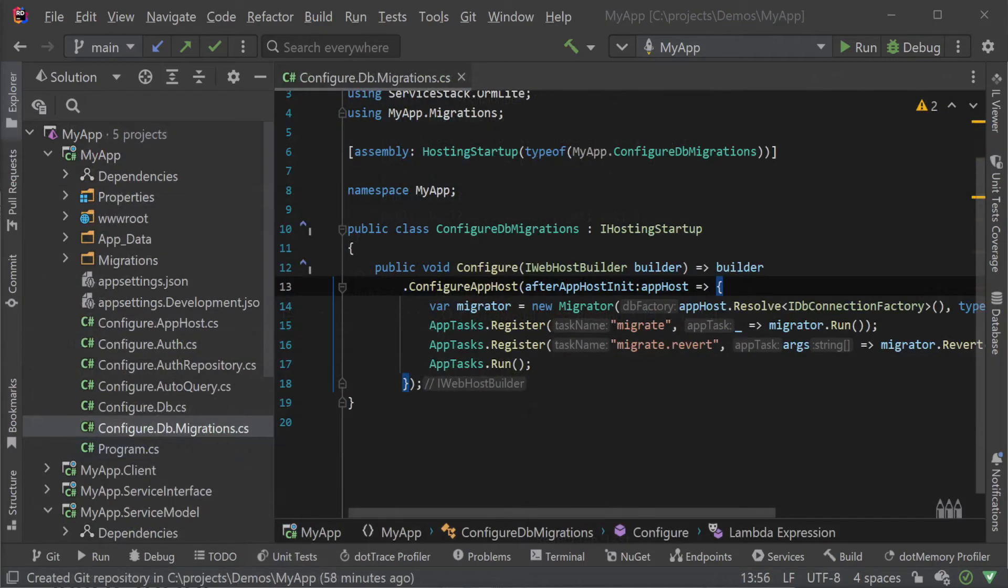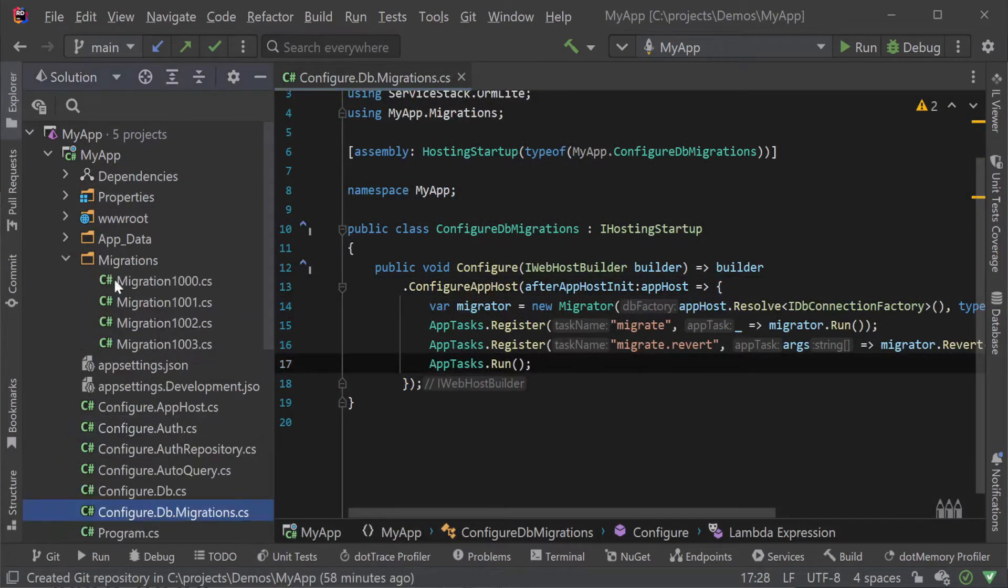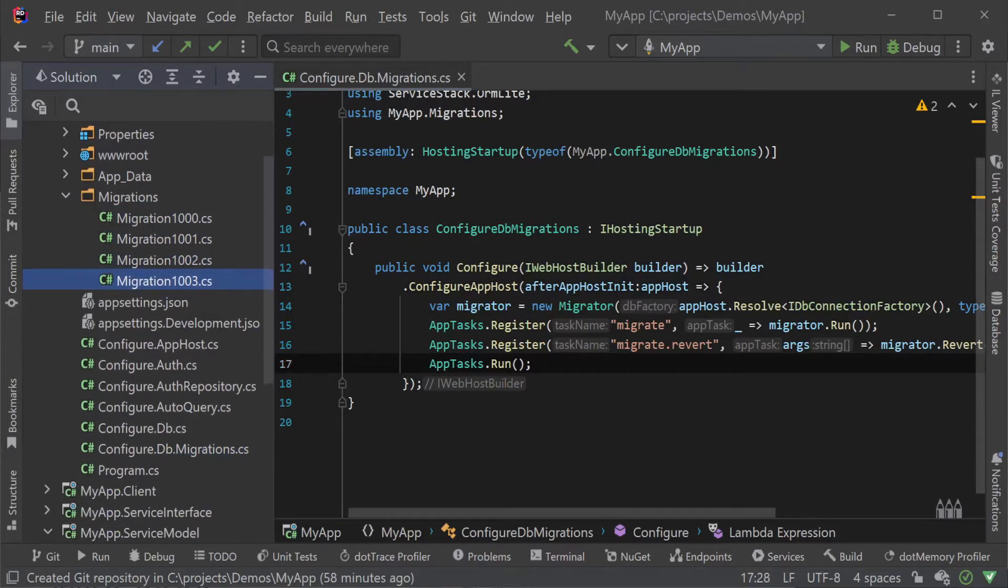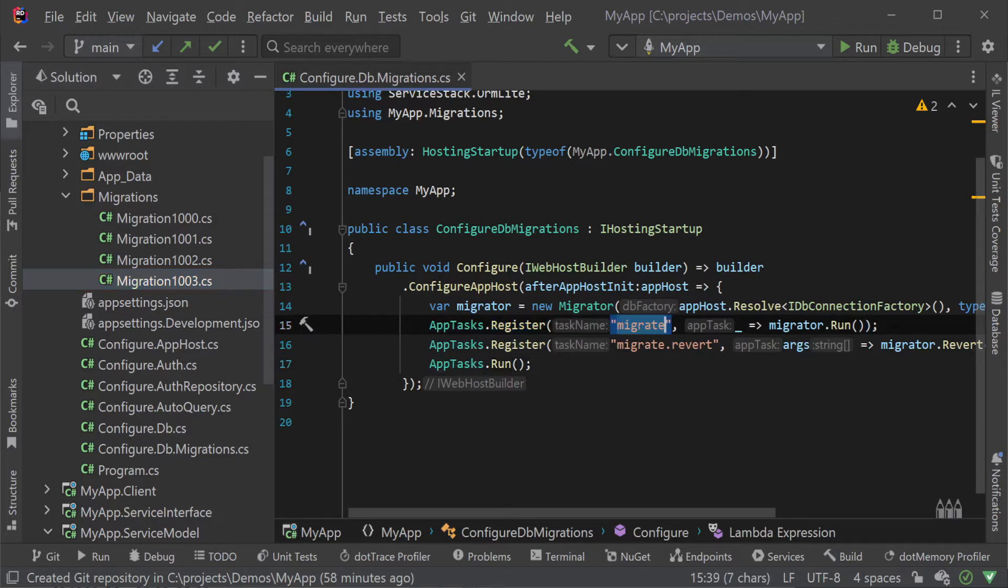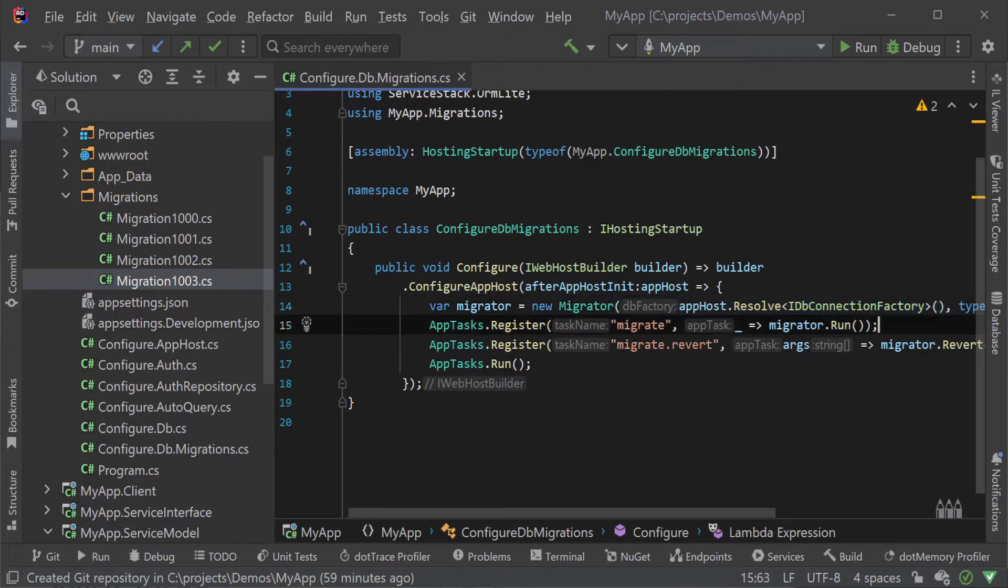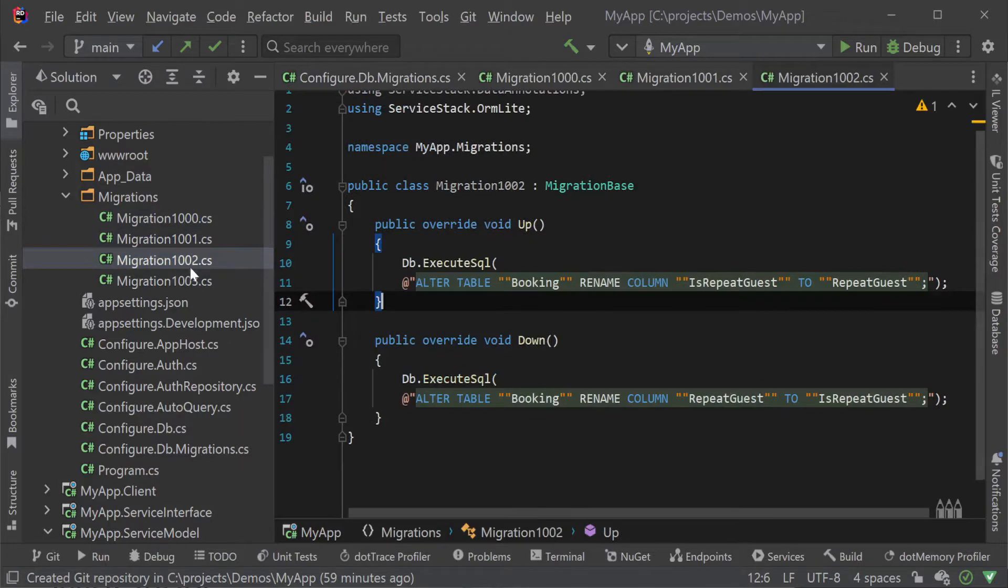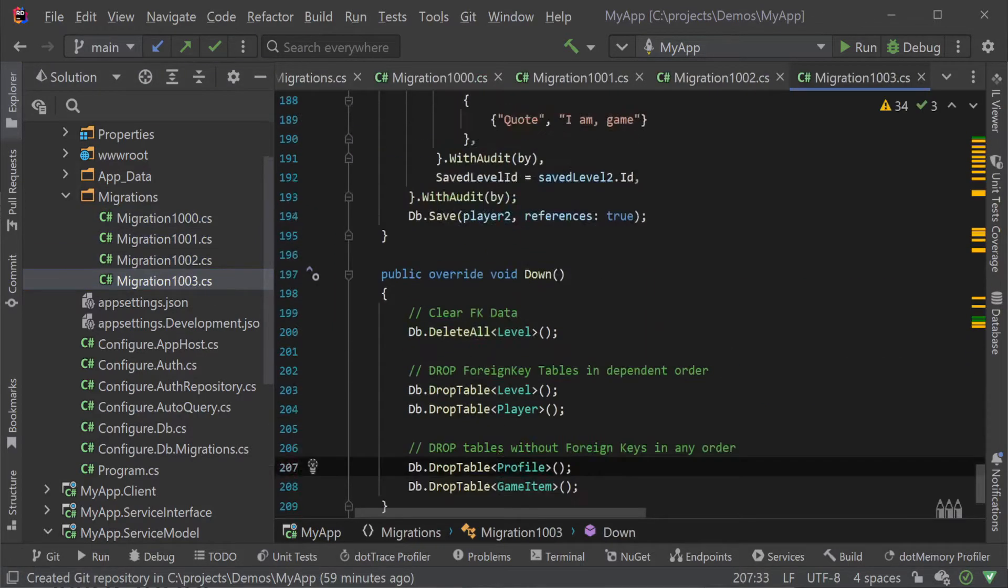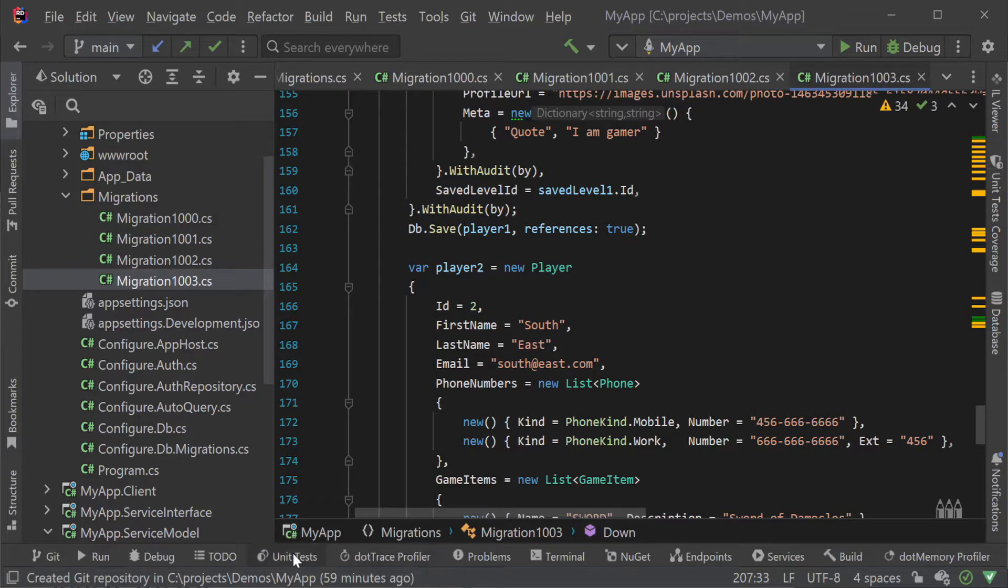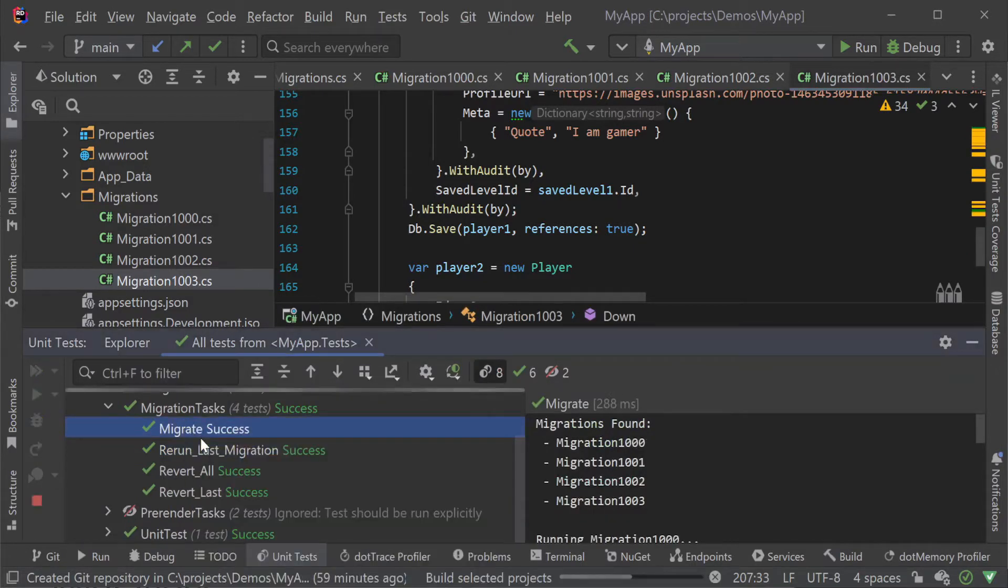Migrations are declared in C-sharp in your app host project and named to create a simple order of steps. No additional configuration is needed as the migration app task uses your app host configuration to connect to the same database as your application does. Changes are then applied in this deterministic way so you can always recreate your database from the first migration to the last by running your application and specifying an app tasks migrate argument or from built-in .NET tests.